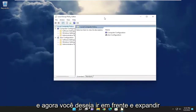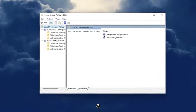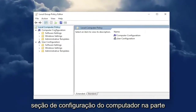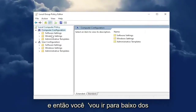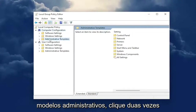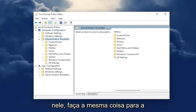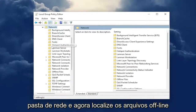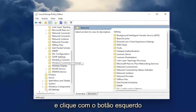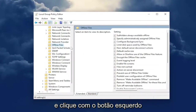You want to now go ahead and expand the Computer Configuration section at the top. Then you're going to go underneath Administrative Templates and double click on that. Do the same thing for the Network folder, and now locate where it says Offline Files, and just click on that.